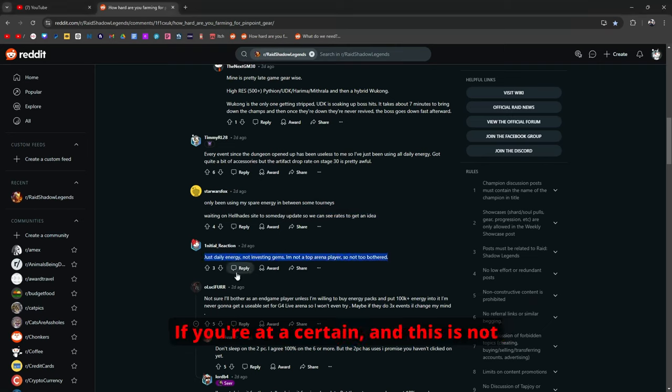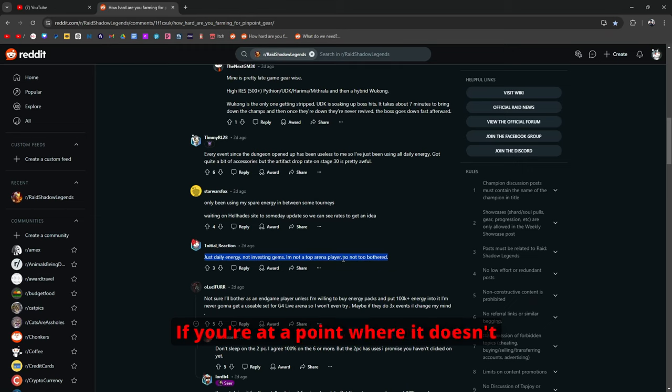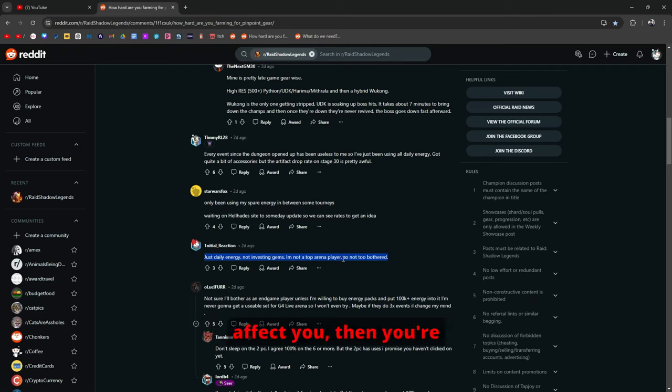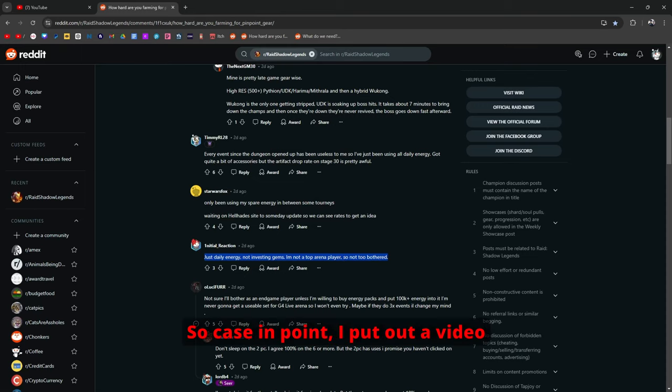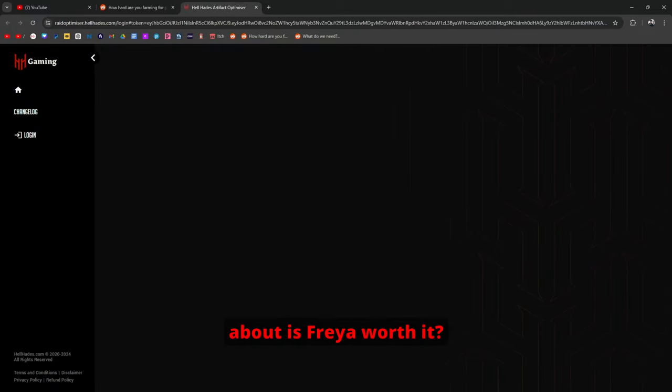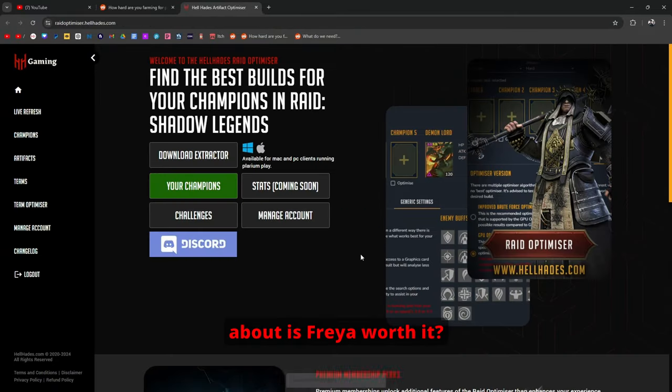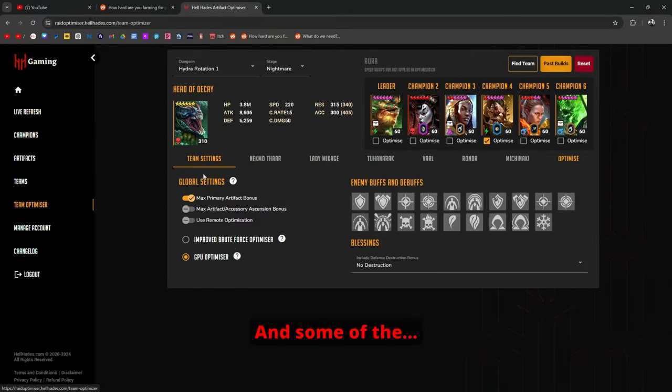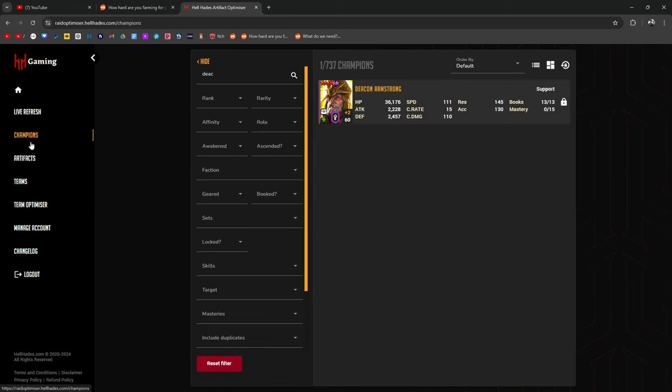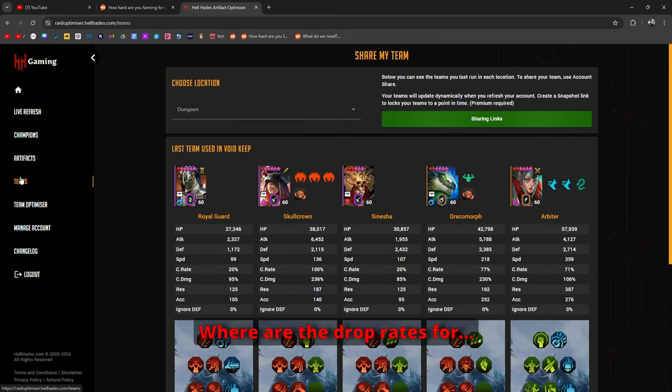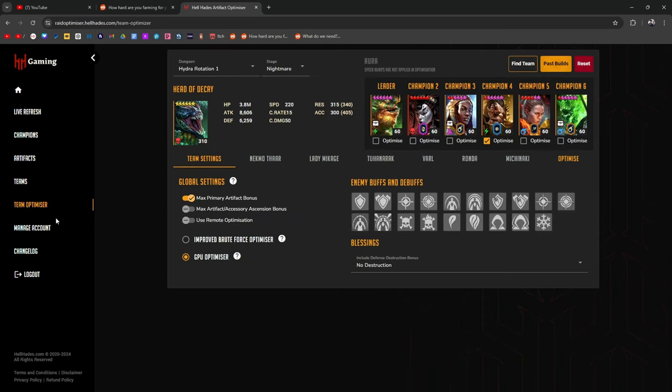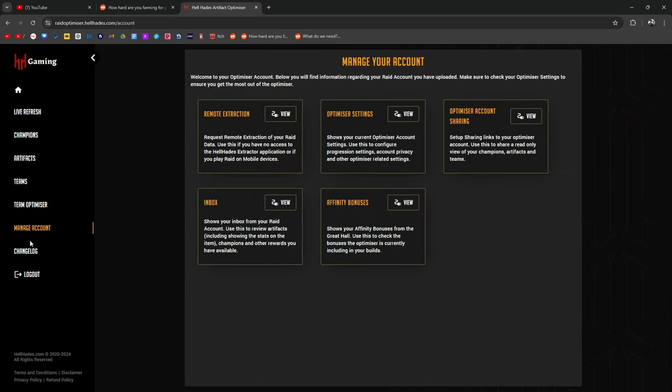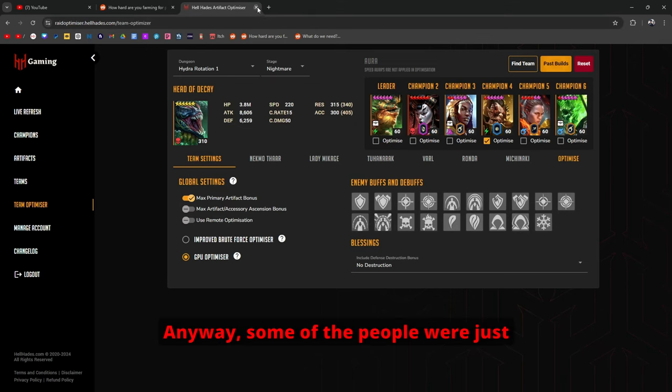Just daily energy, not investing gems. Top arena player so not too bothered. And that's the thing right? And this is not just with this specific dungeon but just with anything. If you're at a point where it doesn't affect you then you're well in your right to not bother with certain content or with anything.